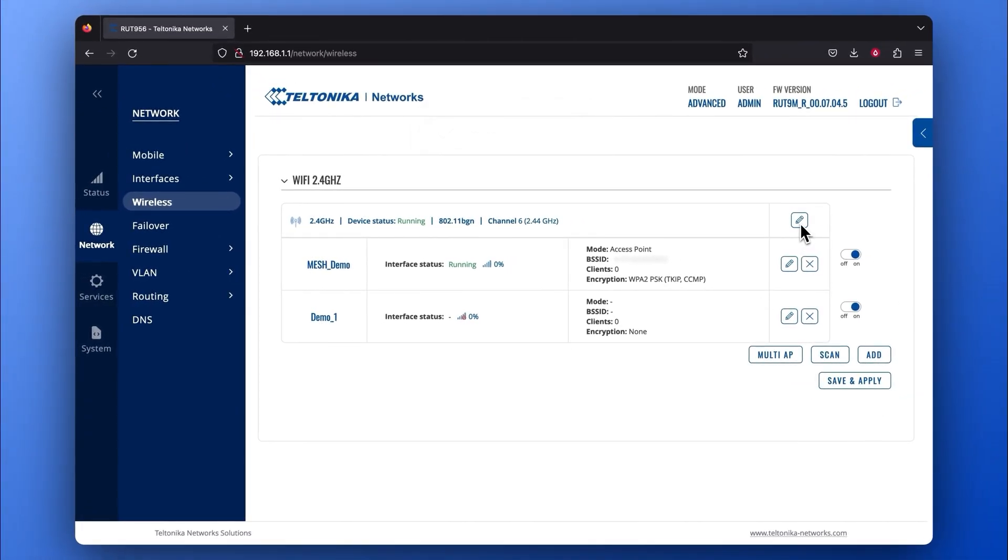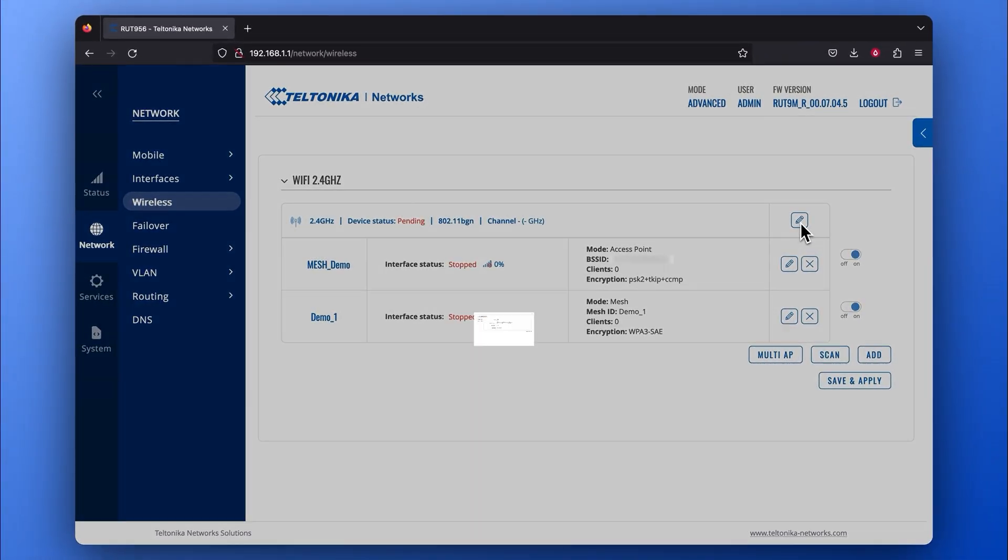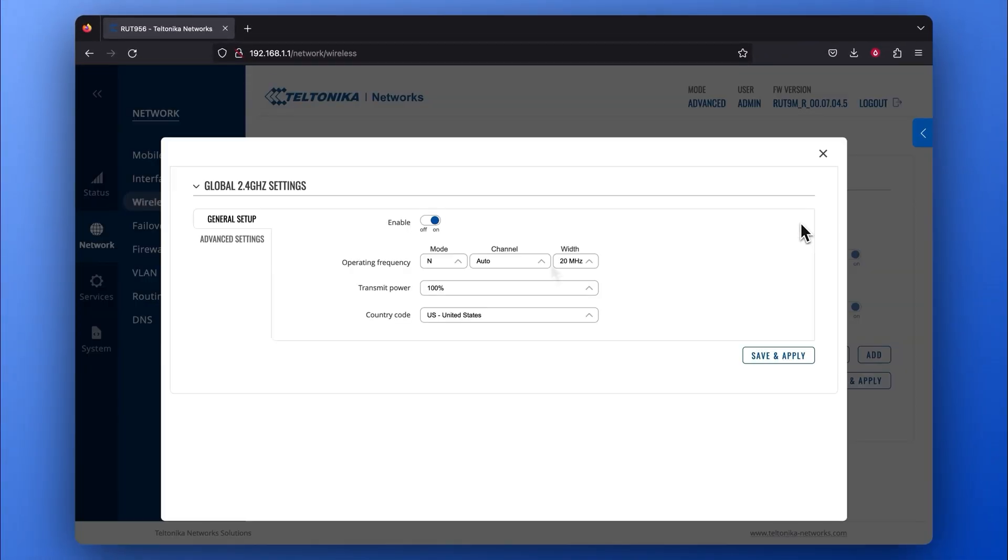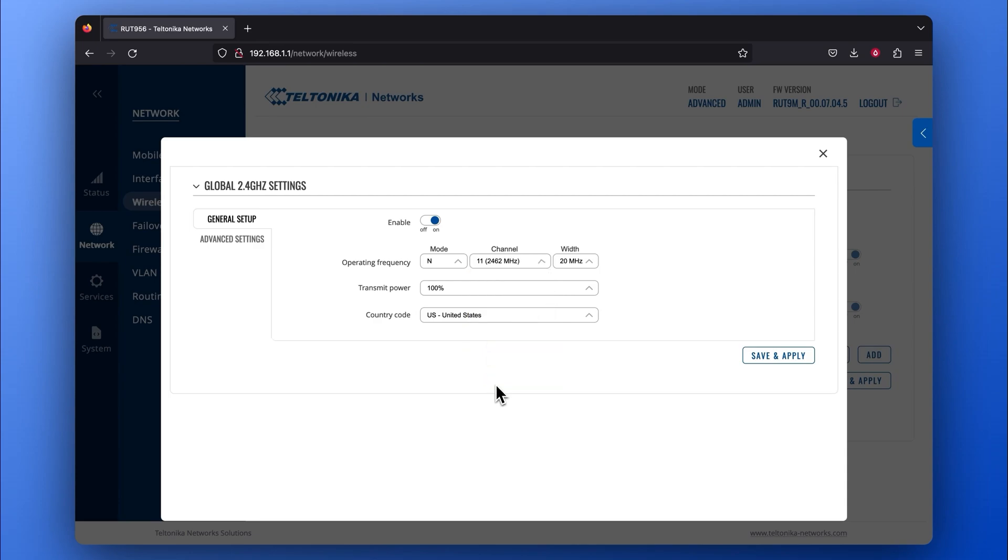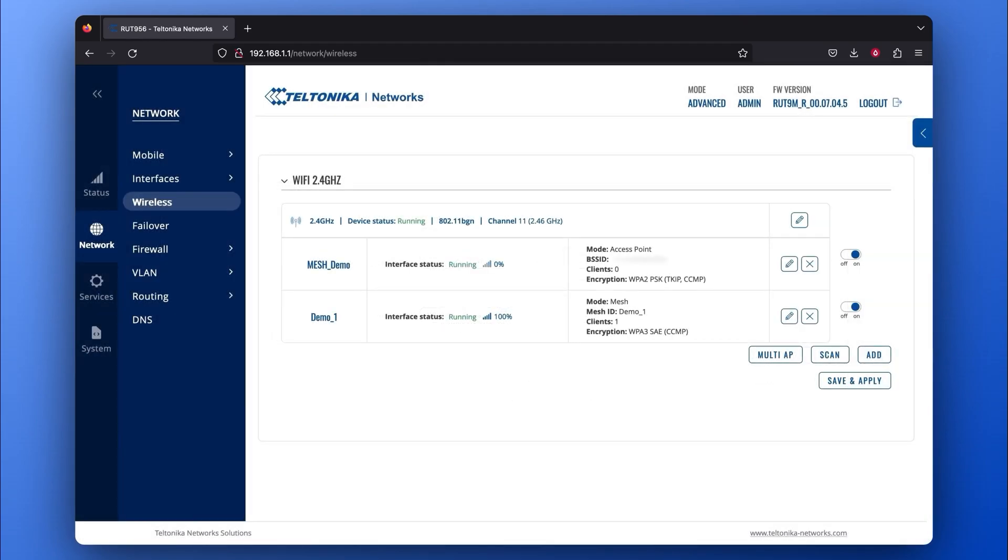Now, let's edit the global Wi-Fi 2.4 GHz settings by selecting the same channel as we did previously. If you choose a different channel, this configuration will not work because devices will try to communicate with each other on different channels and fail to do so. Press Save and Apply.